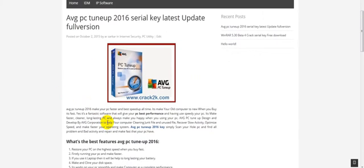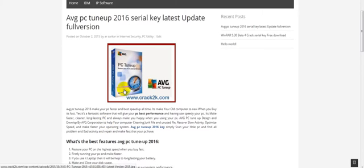AVG PC TuneUp 2016 makes your PC faster and speeds it up all the time. It makes your old computer like new when you first bought it. Yes, it's a very smooth software with user-friendly interface and everything is fantastic.